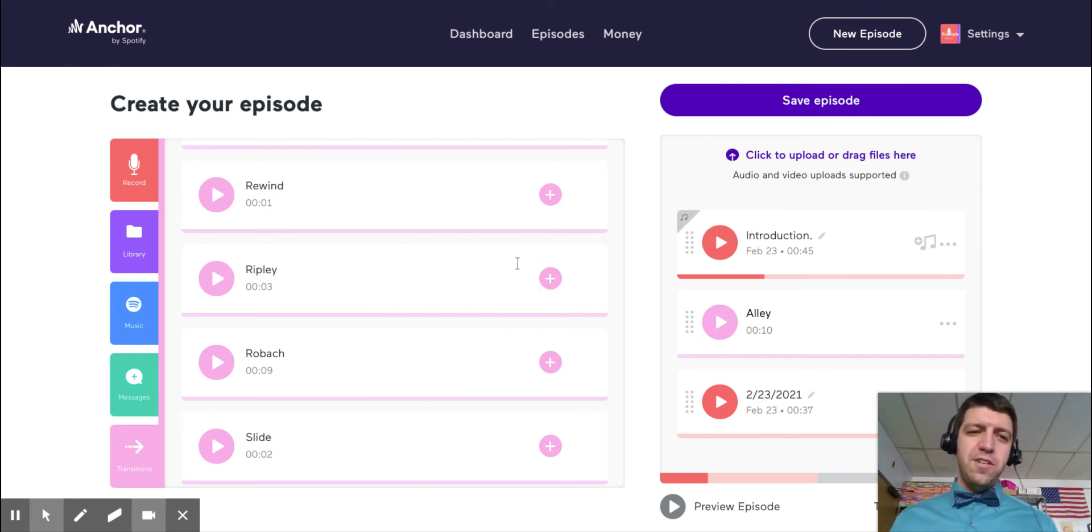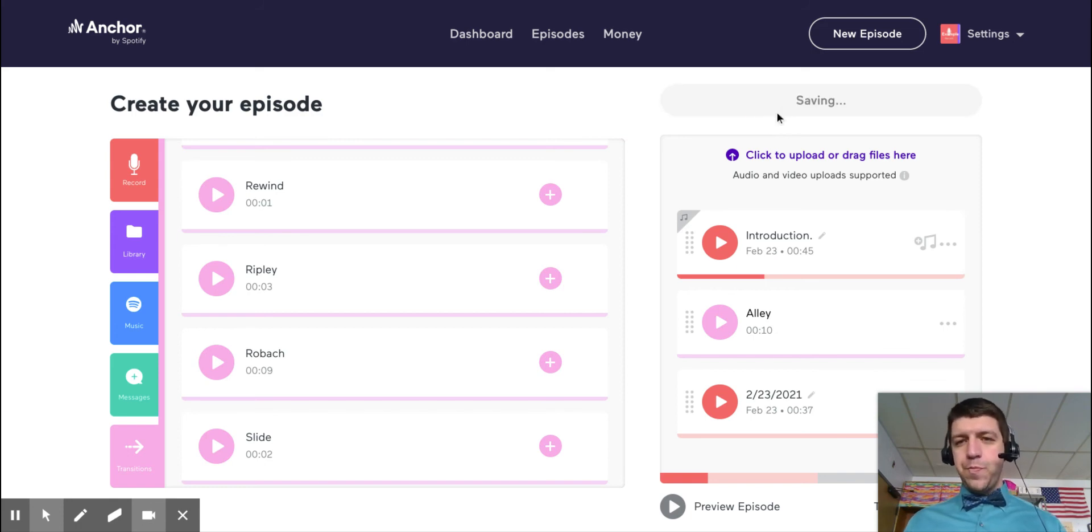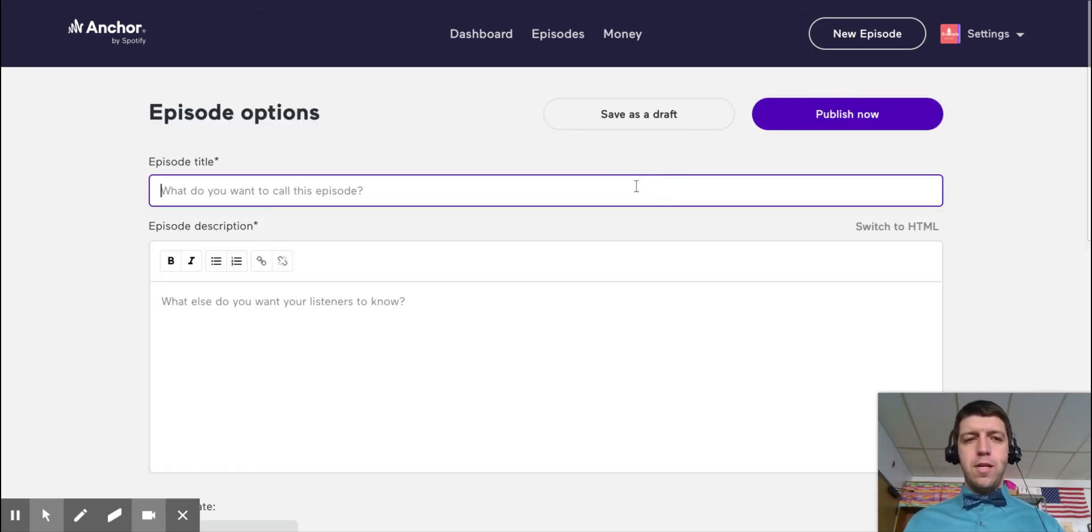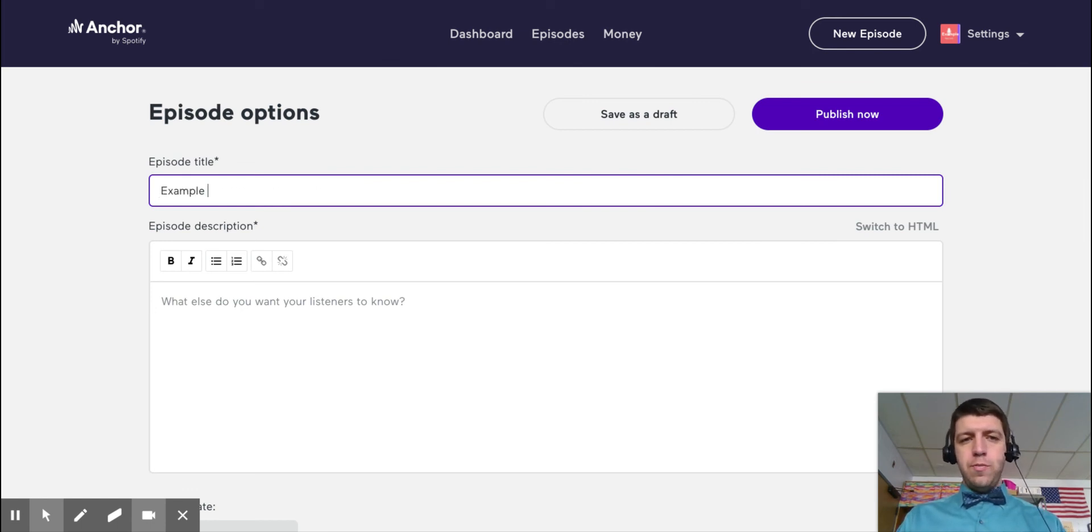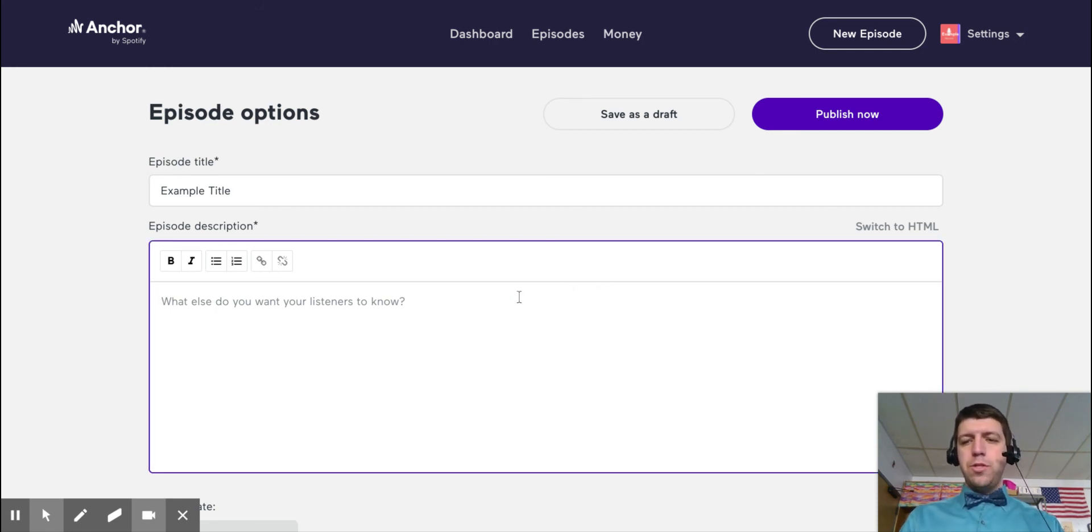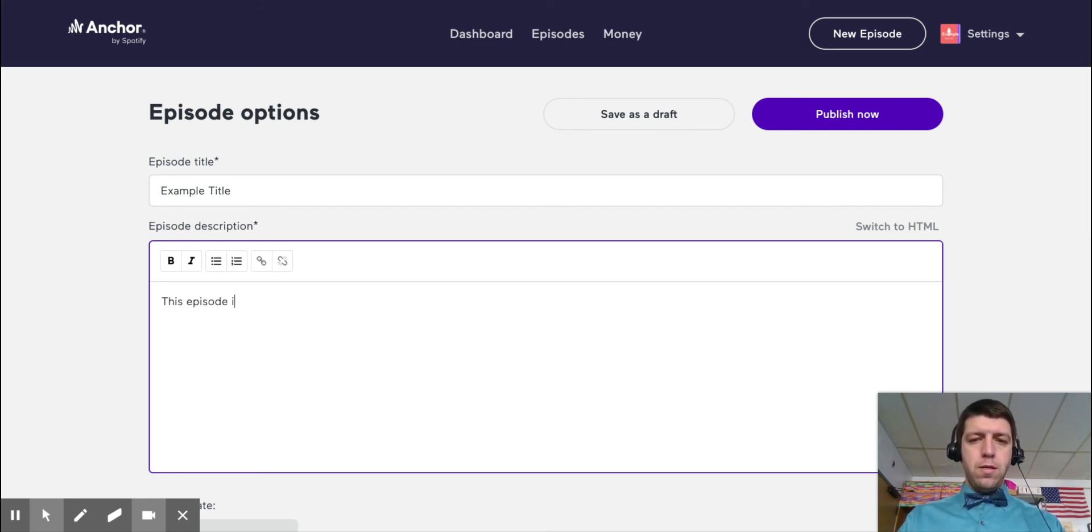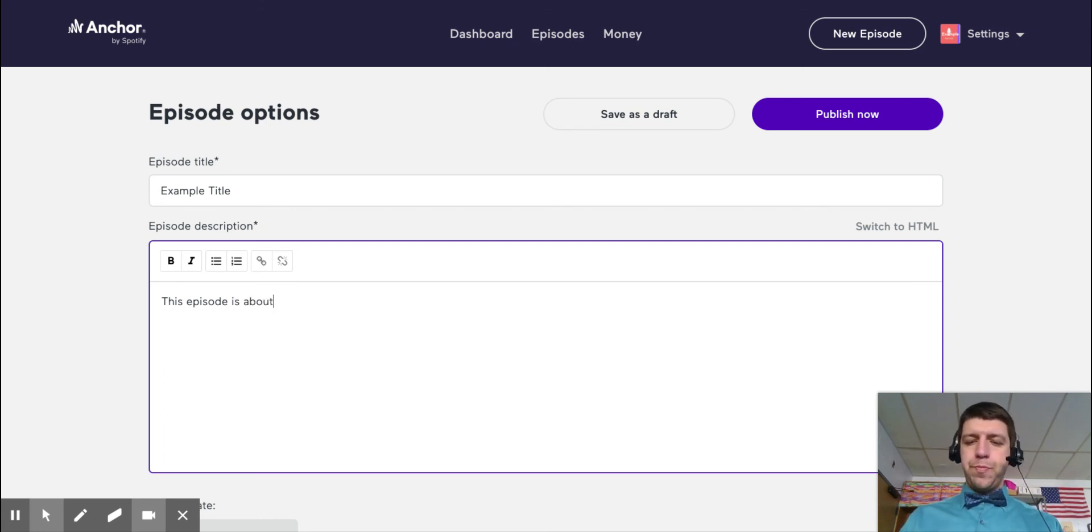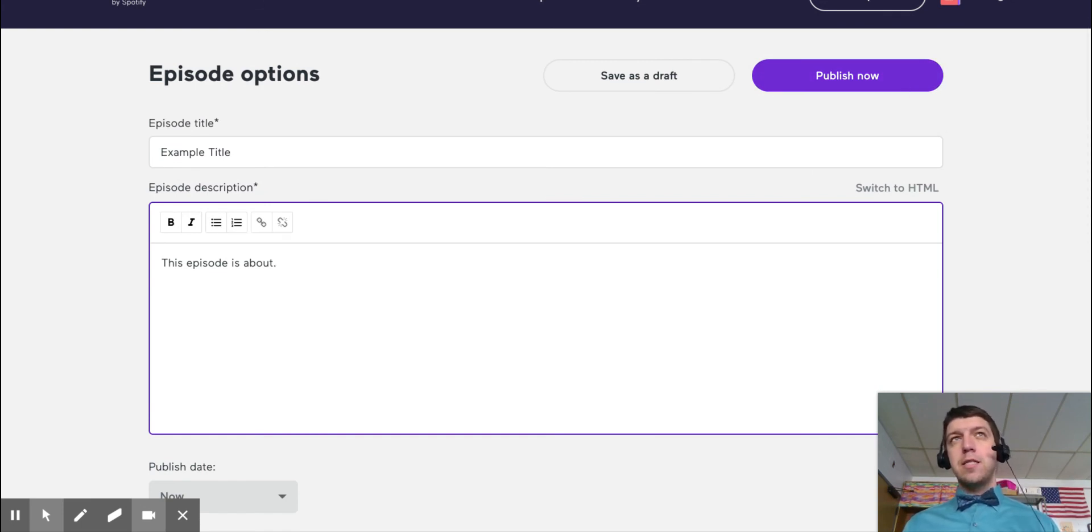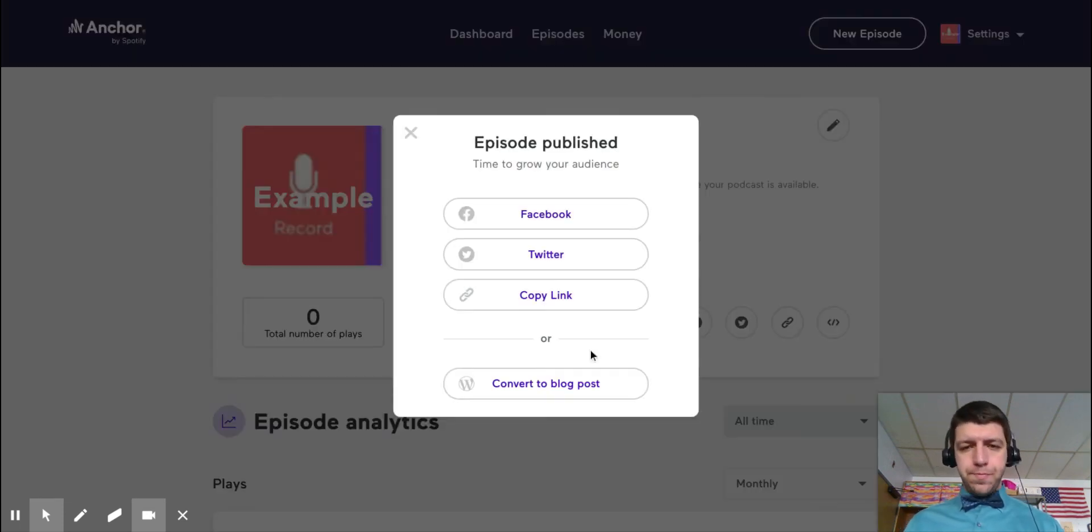All right, so when I'm done with my episode, I will click save episode right here. I would preview it first. Then you're going to put your title. Example title. Oops. And then you'll put a description. So describe what your episode's about. This episode is about. So I put that. And then you're just going to press publish now.